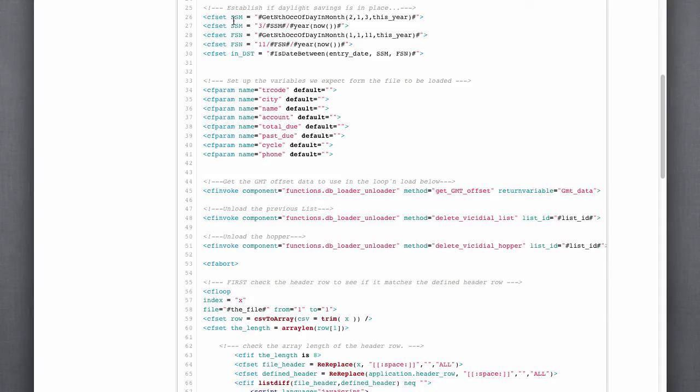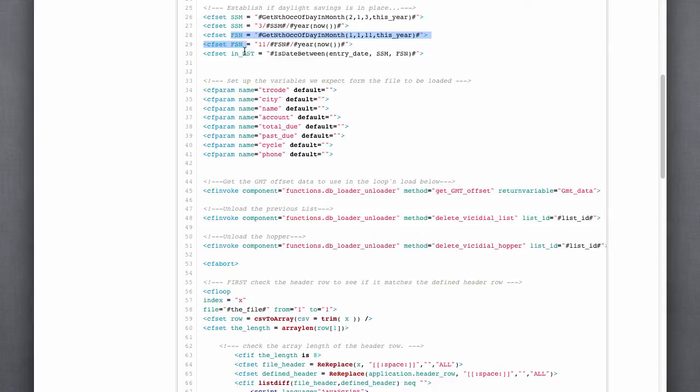So, I do some calculations here to see if we're in the second Sunday of March, if we're in the timeframe of second Sunday of March to the first Sunday in November. So, are you in daylight savings time, yes or no?